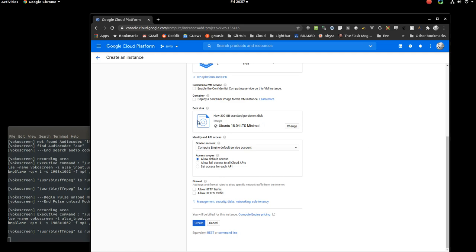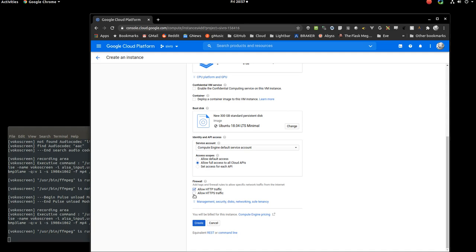And then finally, there's a couple options down here. You can read about the documentation for most of them. But for those of you in my classes or for people who plan to do web development or have these servers run some sort of a web app, I choose allow full access to cloud APIs. That gives us the ability to do some fun command line stuff to access your APIs. And also, you want to allow web traffic.